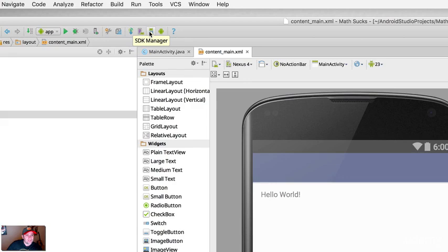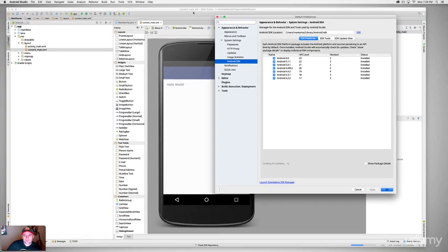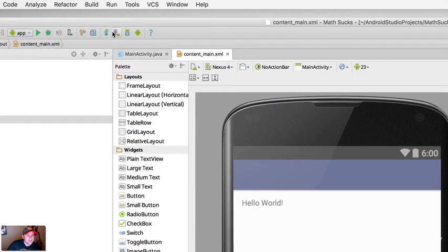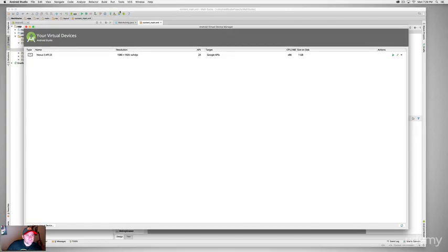Hover over these icons here — this one is SDK Manager. You should have the SDKs installed as part of the installation process. If you don't, install the different SDK versions available. I have mine down to API level 17. Then go over to the AVD Manager — these are your virtual emulators.